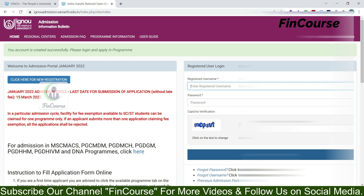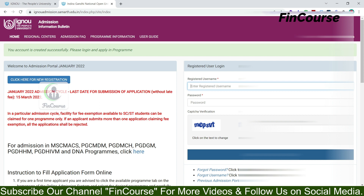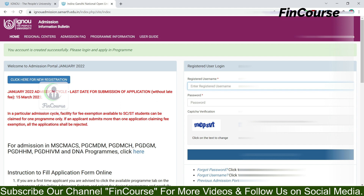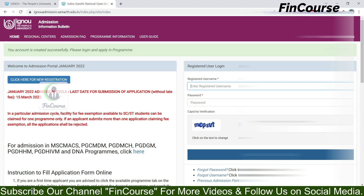So that is the process of how to create an account on the IGNO website. How to apply for admission online, I will show you in Part 2 of this video. Thank you for watching. If you have any doubts, please comment on this video and I will try to clarify them. Please don't forget to subscribe to our channel. Thank you.